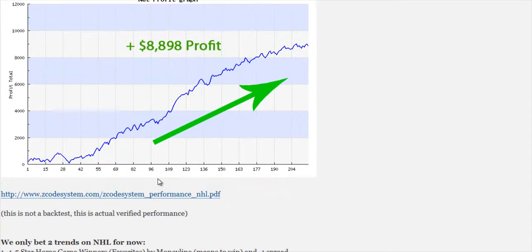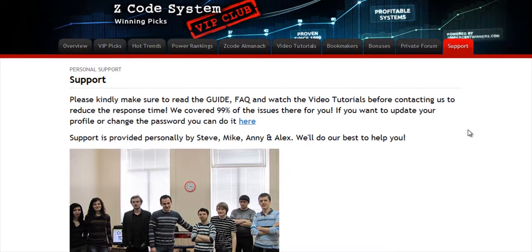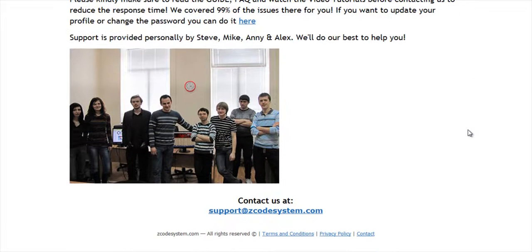The final tab is the Support tab, where you can get access to our friendly support team. In case you have any question about Z-Code, we are always here for you. Now it's time for you to take action. I'll see you on the other side.